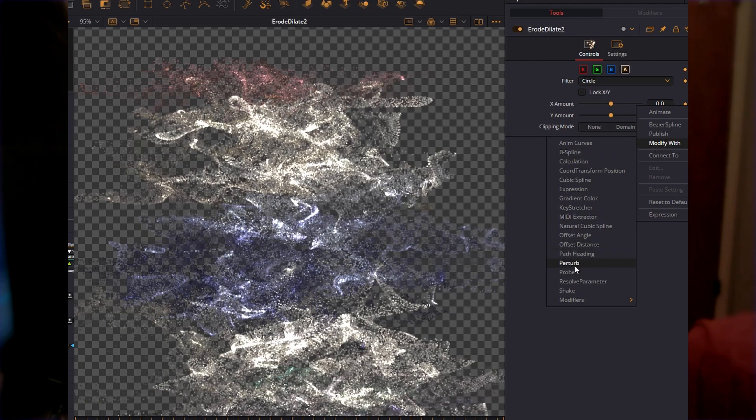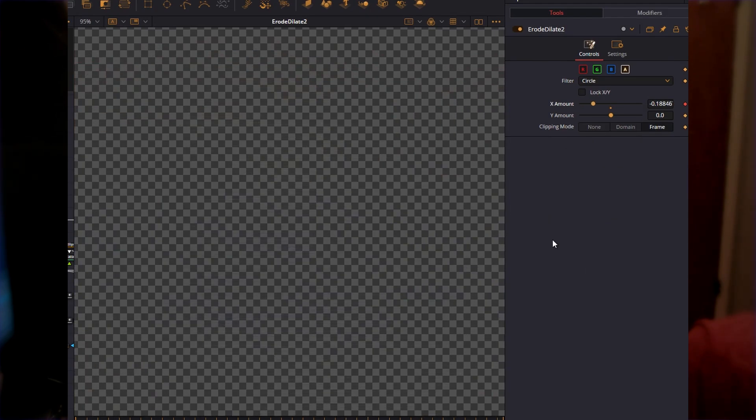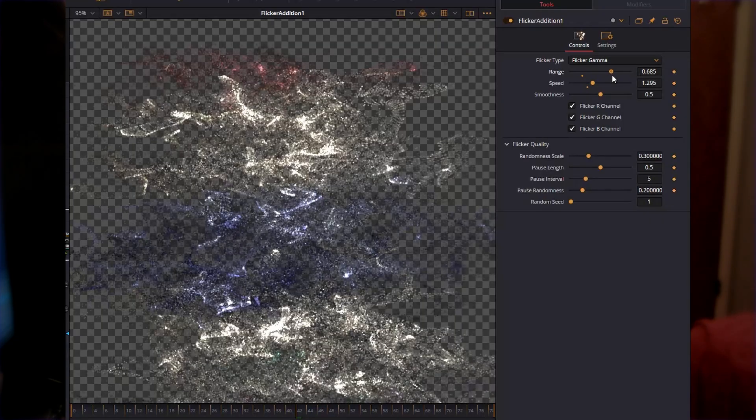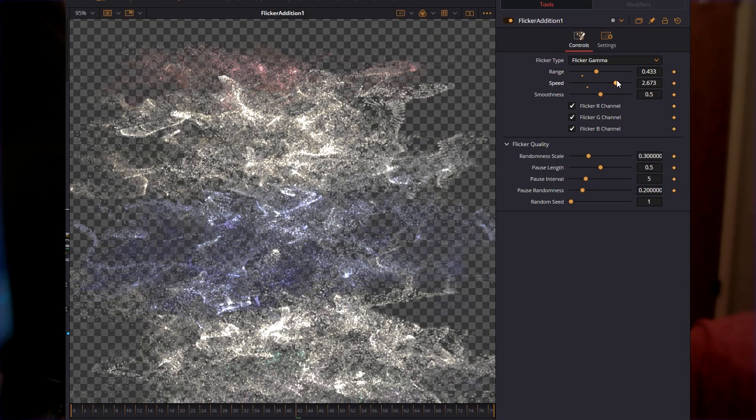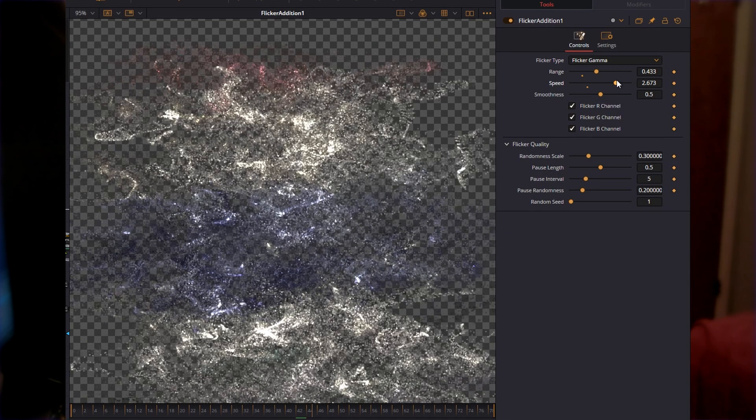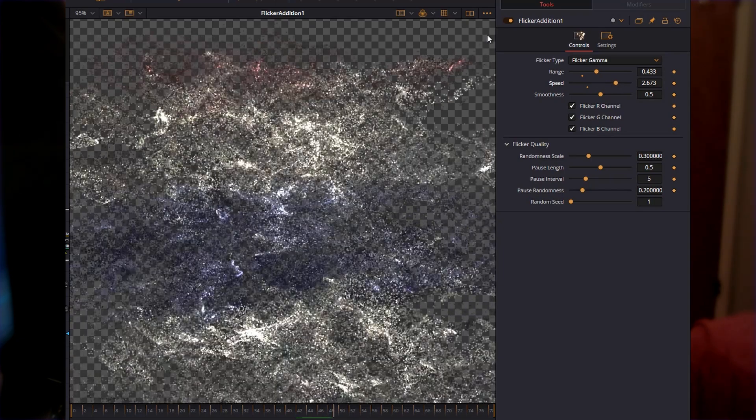You could also use flicker. Flicker can help the particles have a little bit more life to them. If you have higher FPS scenes I highly recommend some flicker. Maybe you can make it look more poppy, I don't really know, but it would work.